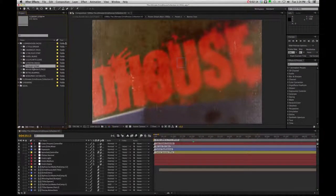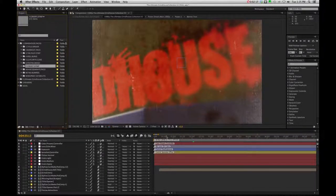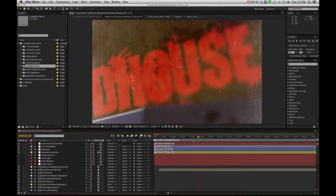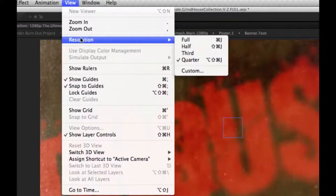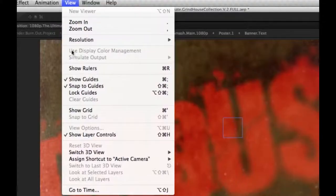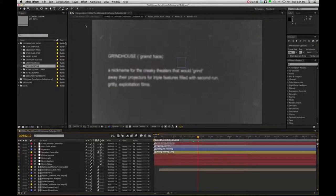But there's a few things we can do. For one, as you're working, I think it's always wise to make sure you go to View, Resolution, and make sure, in this case, you're working at a quarter. It's just going to speed up your workflow a little bit better.